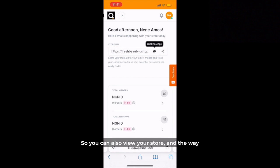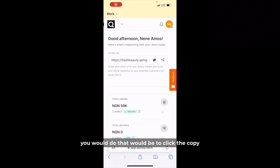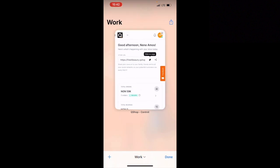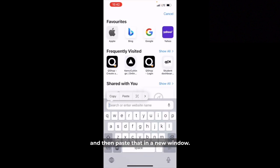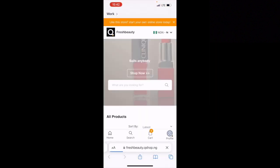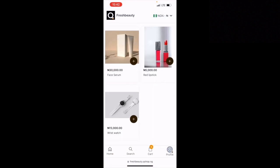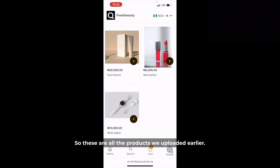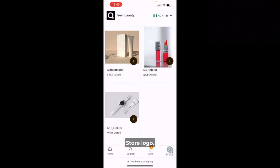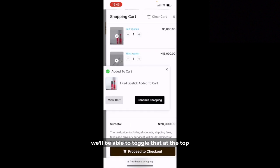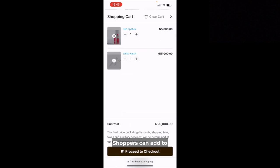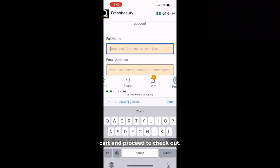You can also view your store by clicking the copy icon right by your store URL, your store address, and then pasting that in a new window. Then you see what visitors to your store see. These are all the products we loaded earlier, the store logo, and if we had multiple currencies we'd be able to toggle that at the top. Shoppers can add to cart and proceed to checkout.